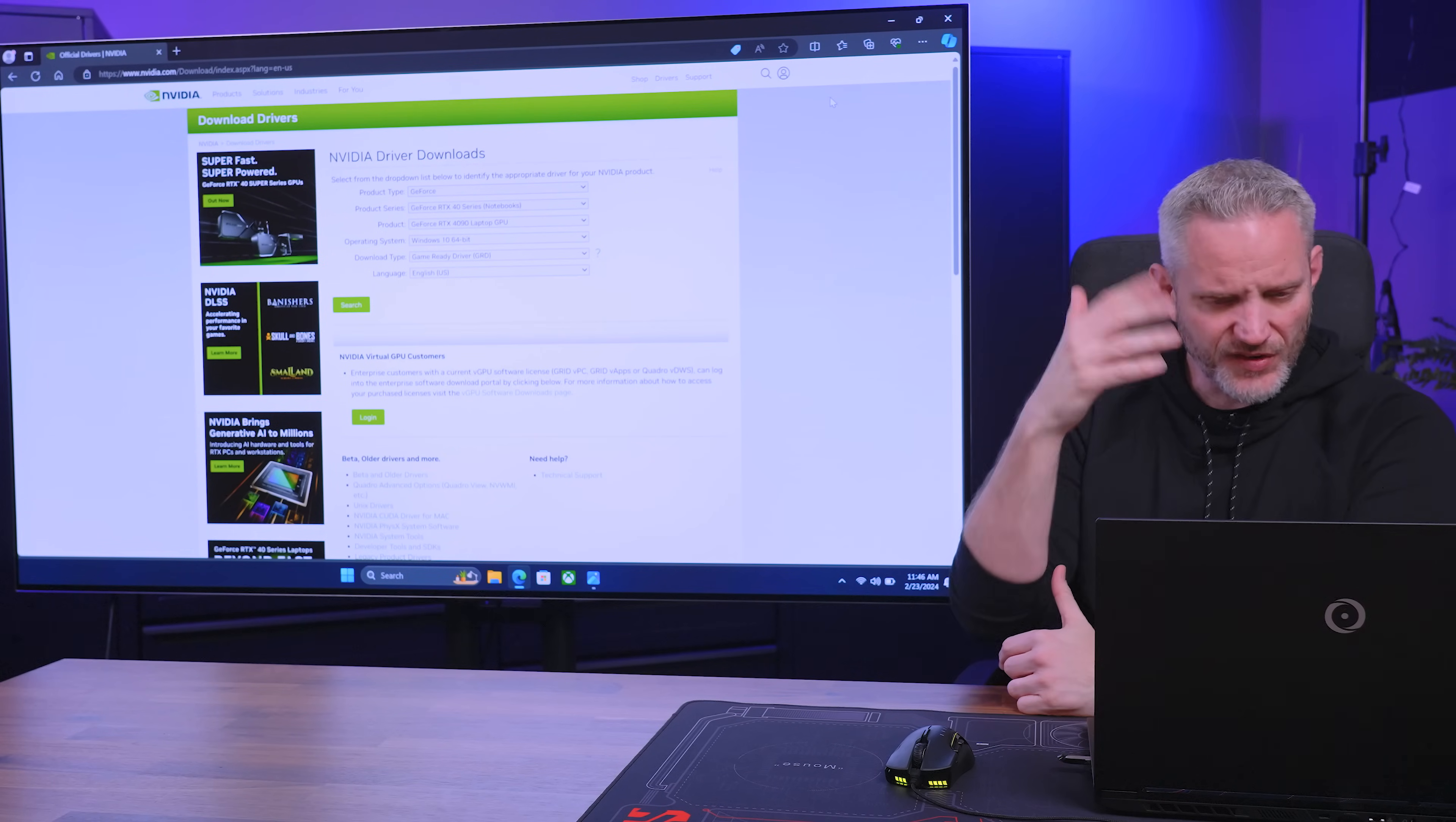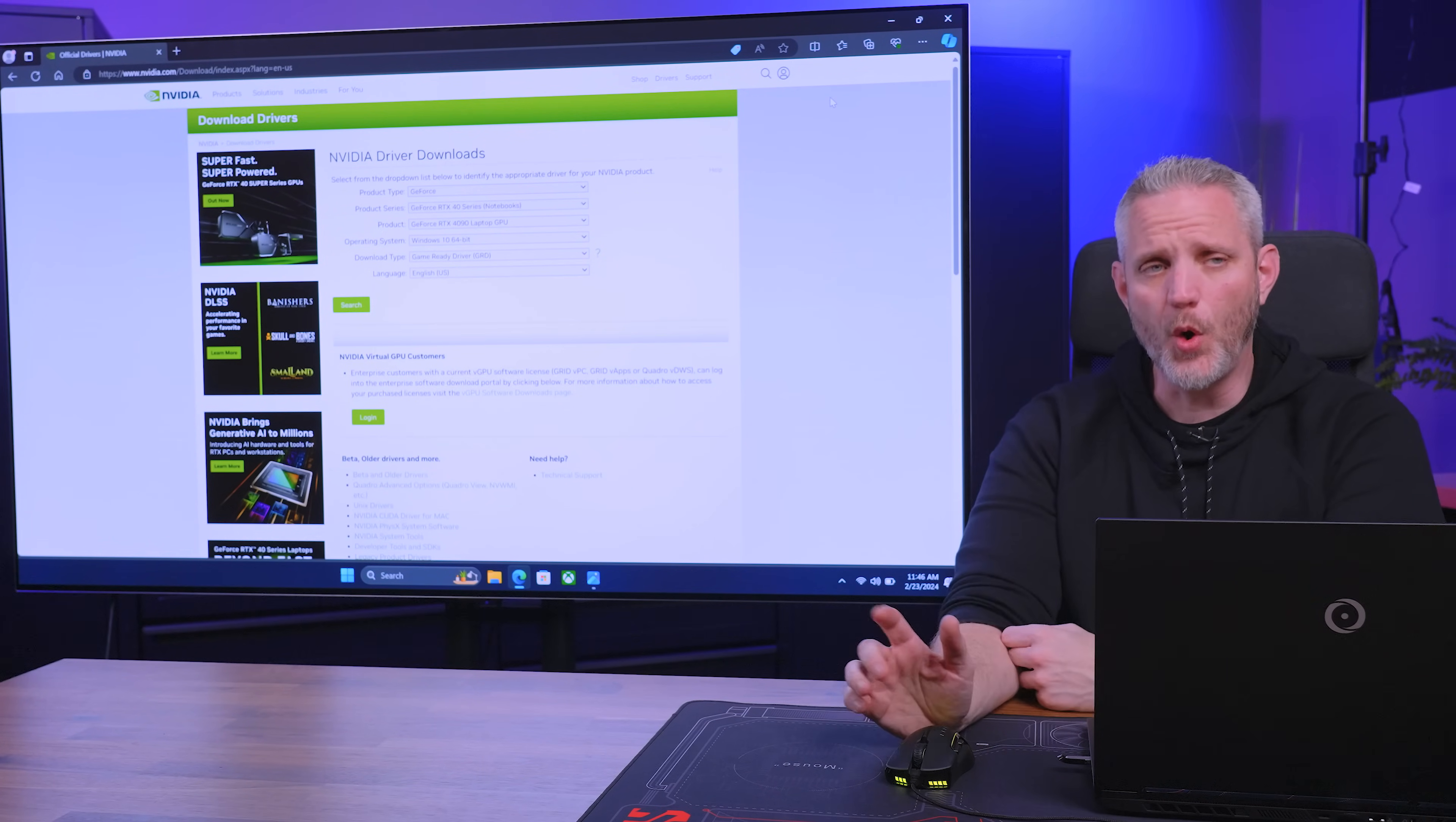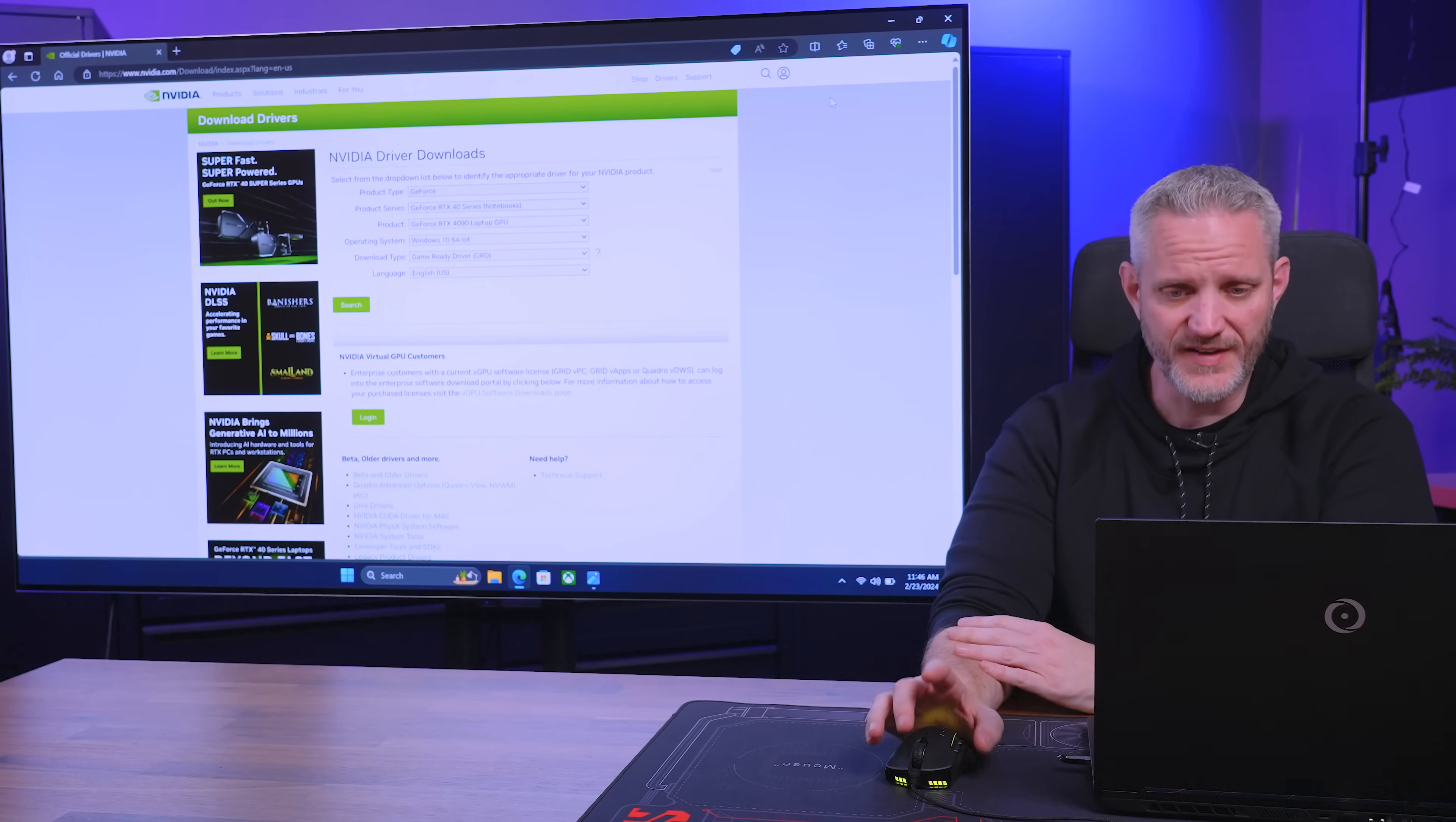I think people could argue that planned obsolescence exists in every single product because no product is designed to last forever. So that being said, drivers tends to be the main point of contention when people talk about planned obsolescence. So let's talk about how to get the very, very old driver for your graphics card if you want to test this.